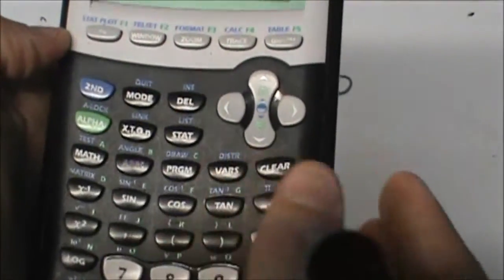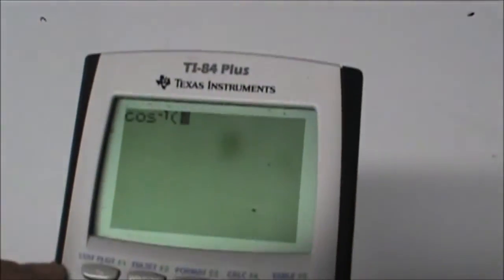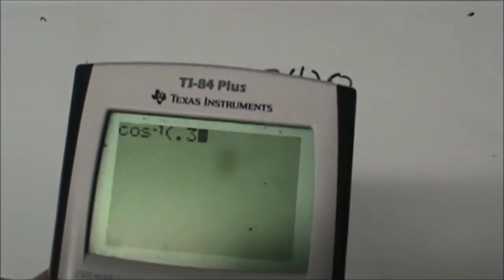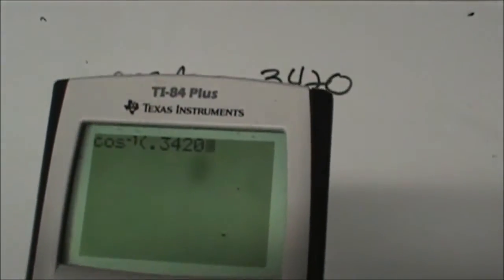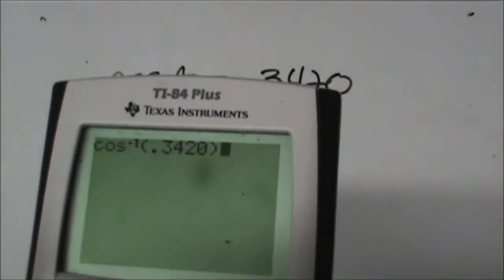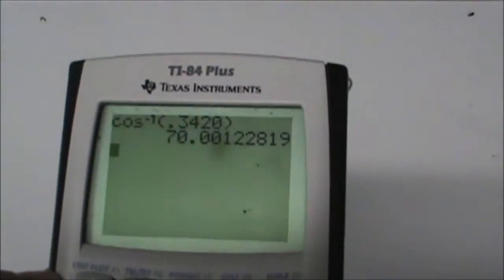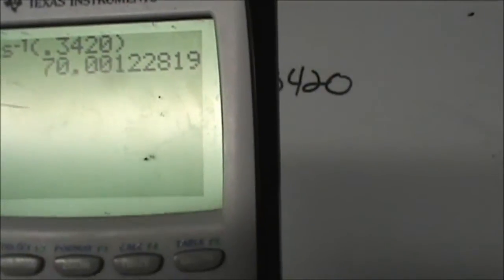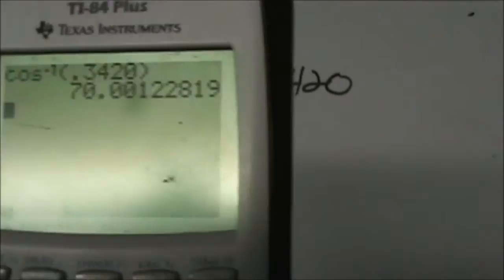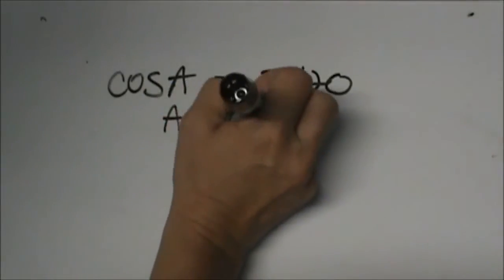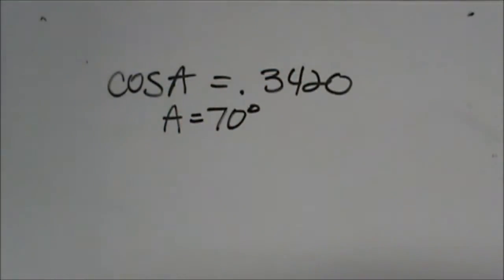So I'm going to take second and cosine and get the inverse. This time let's type it correctly: 0.3420. Close my bracket, click enter, and that gives me 70 degrees. So I'm going to round that to my closest whole number. A is 70 degrees, and that's how you work backwards.